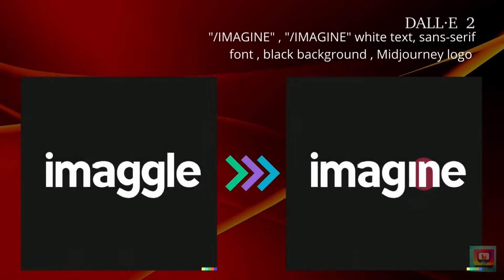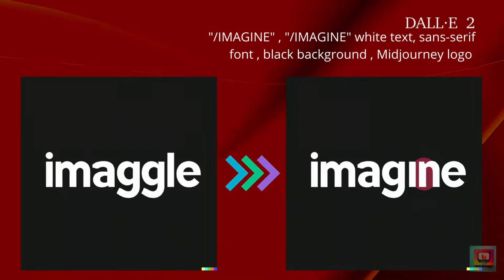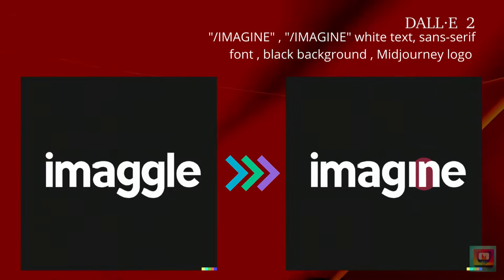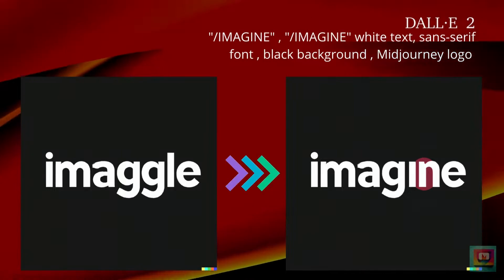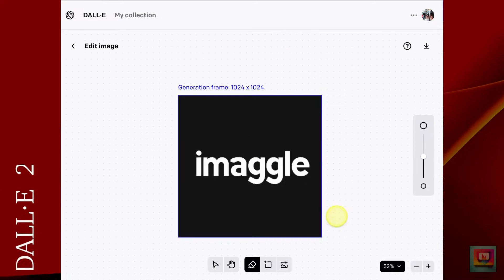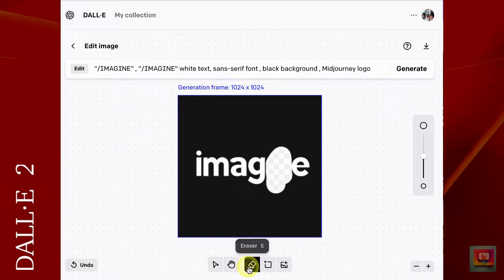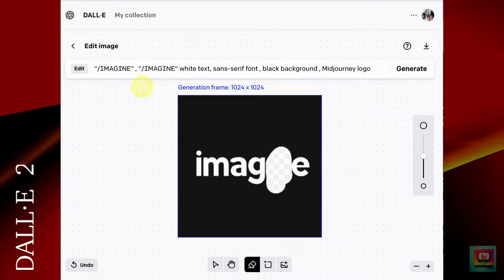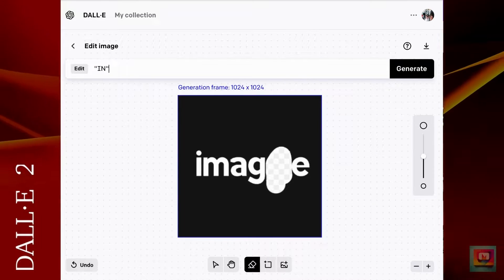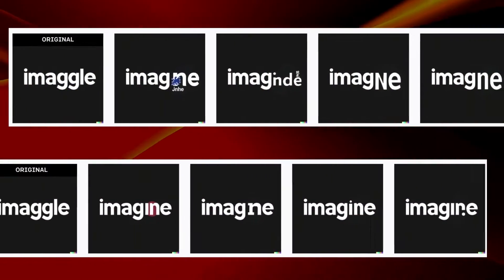Tip 9: If you're using an AI image generator that has in-painting, like DALL-E 2, you may be able to fix incorrect text. Choose the version that is closest to the word or words you want and click Edit. Using the eraser, remove the words or letters that are incorrect, then in the prompt bar write what you want to see instead and click Generate. It doesn't work right every time, but this corrected one appeared in my first set of generations.